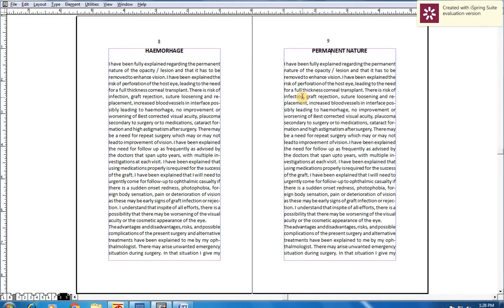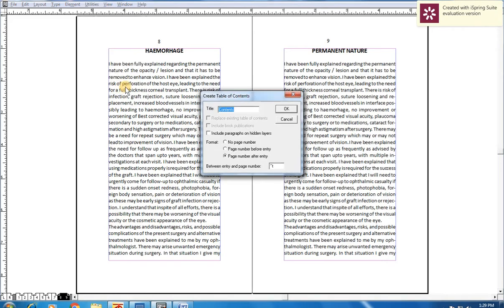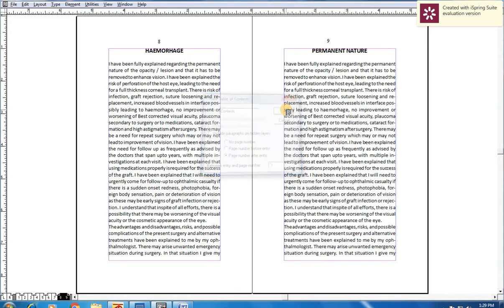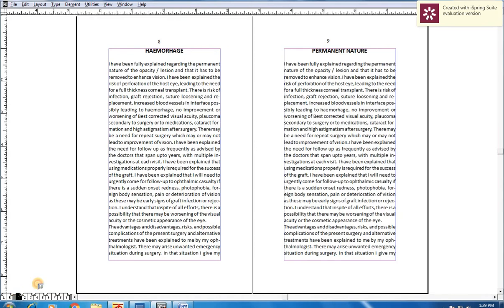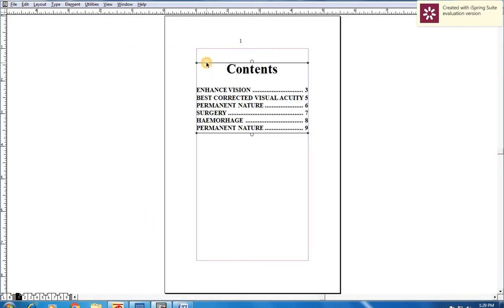Then what will you do? You go to Utilities and click Create TOC. Here, content. You need not do anything. Click OK and paste it in your content page.